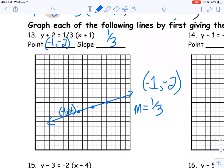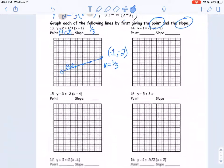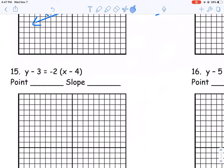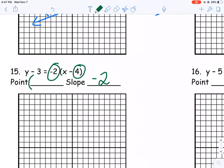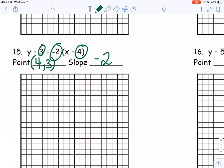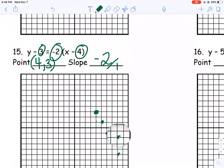I'll try one more example. This one's a little more straightforward. Slope is pretty easy — it's right here: negative two. For my point, I need an x value and a y value. My x value here is four, and my y value is three. I just use this information to graph it. Plot point (4, 3): over four, up three. Now my slope — it's not a fraction, but I can always make it a fraction by putting it over one. I go down two, over one, make a point. Down two, over one, make a point. And now I've got myself a nice line.